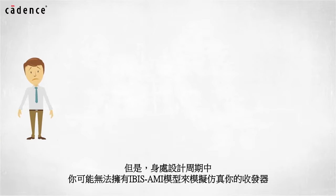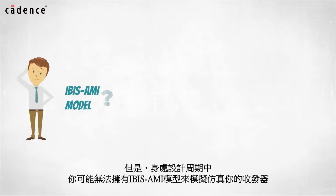However, depending on where you are in the design cycle, you may not have an IBIS AMI model that allows you to simulate your transceiver.